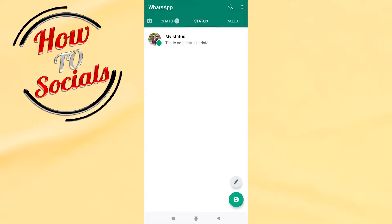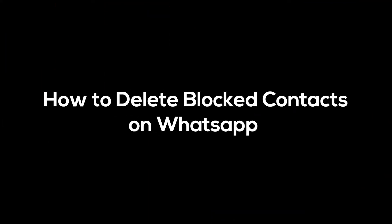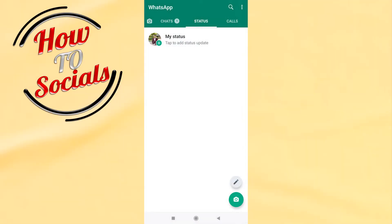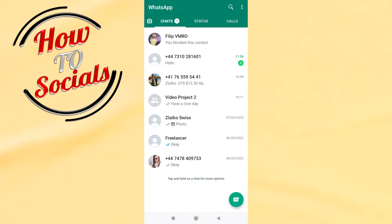Hi there guys, in this video I'm going to show you how to delete blocked contacts on WhatsApp. It is so quick and easy. First, what you need to do is select the chat section and then find the profile that you have blocked.